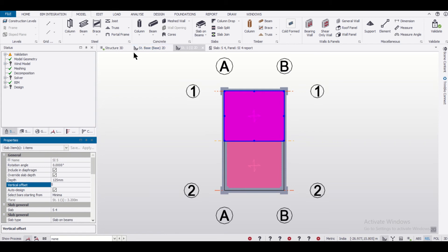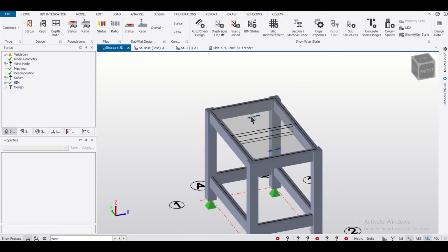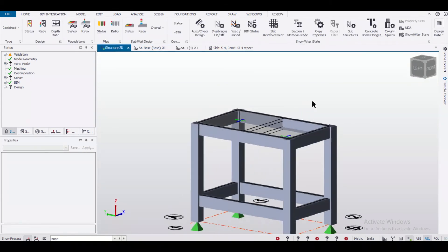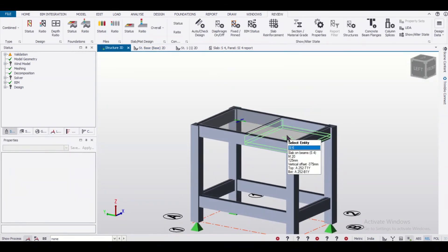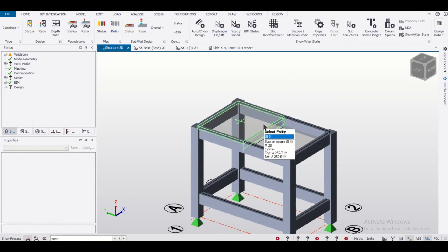Now if you go to the 3D view, you can see that we have created two levels of slab — this is the dropped one and this is the raised one.